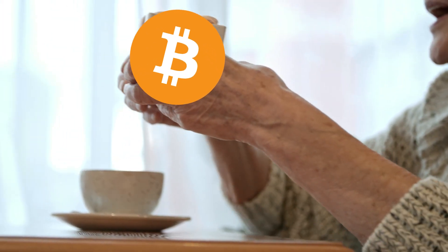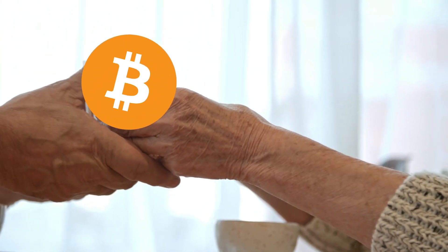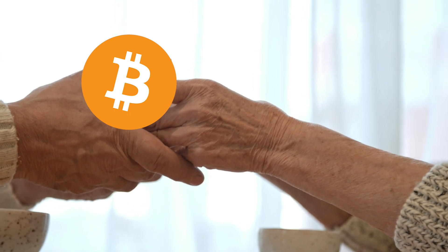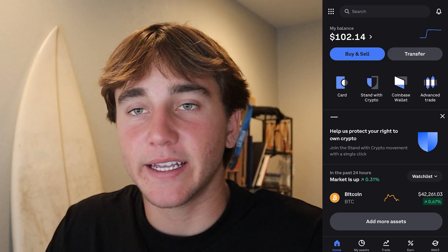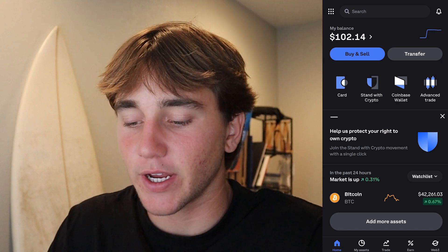In today's video I'm going to be showing you guys how to accept and receive money into your crypto wallet from anywhere around the world. A lot of people don't know how to do this, so in today's video I'm going to be showing you basically how to do it so that you can send money anywhere around the world instantly.